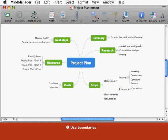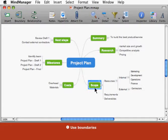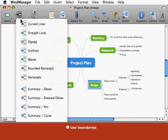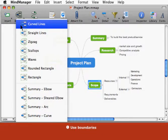Use boundaries to group or summarize topics. To begin, select the parent topic of the tree you want to surround with the boundary. To create the boundary, click the Boundary toolbar button's pull down and choose a boundary type.